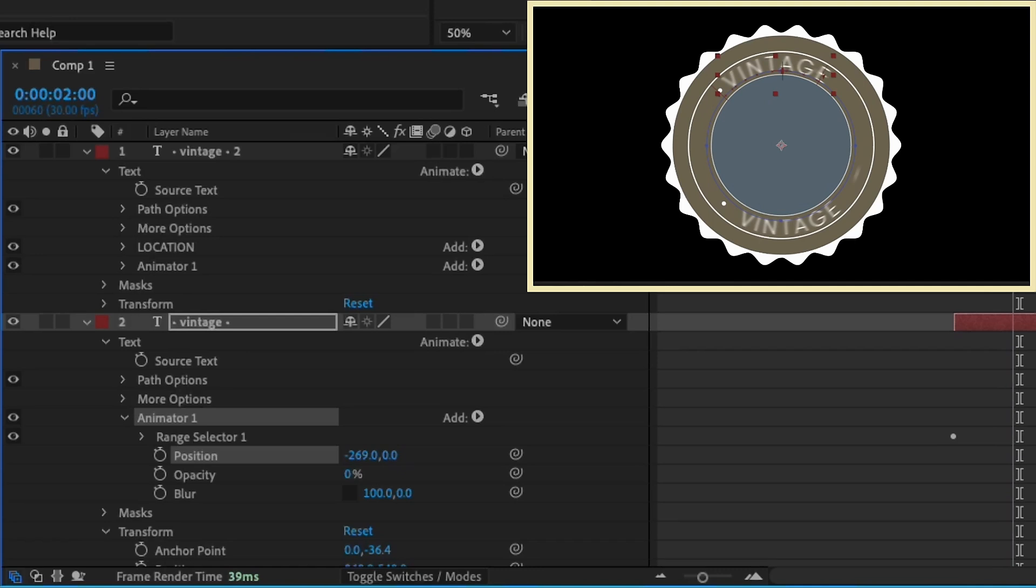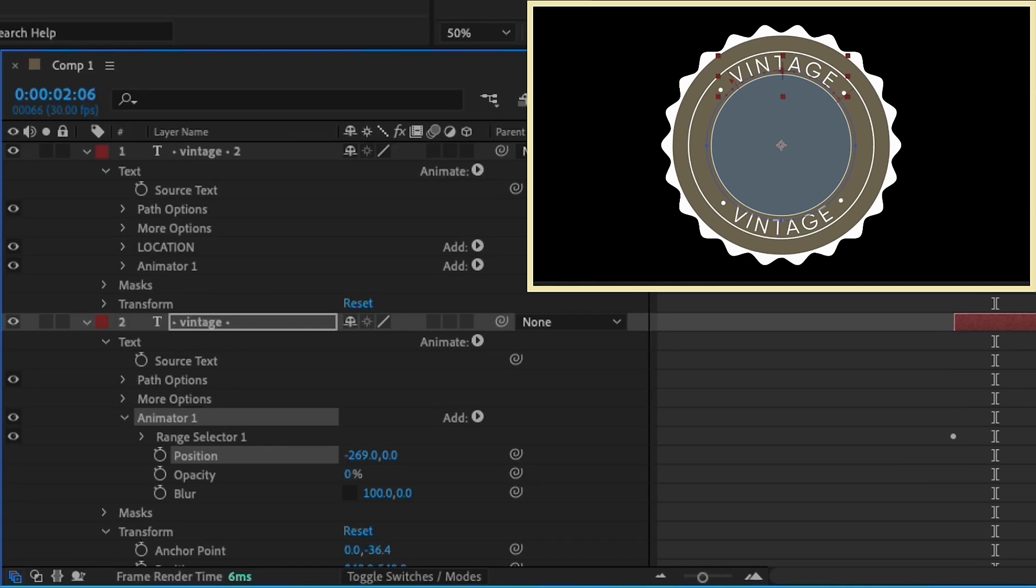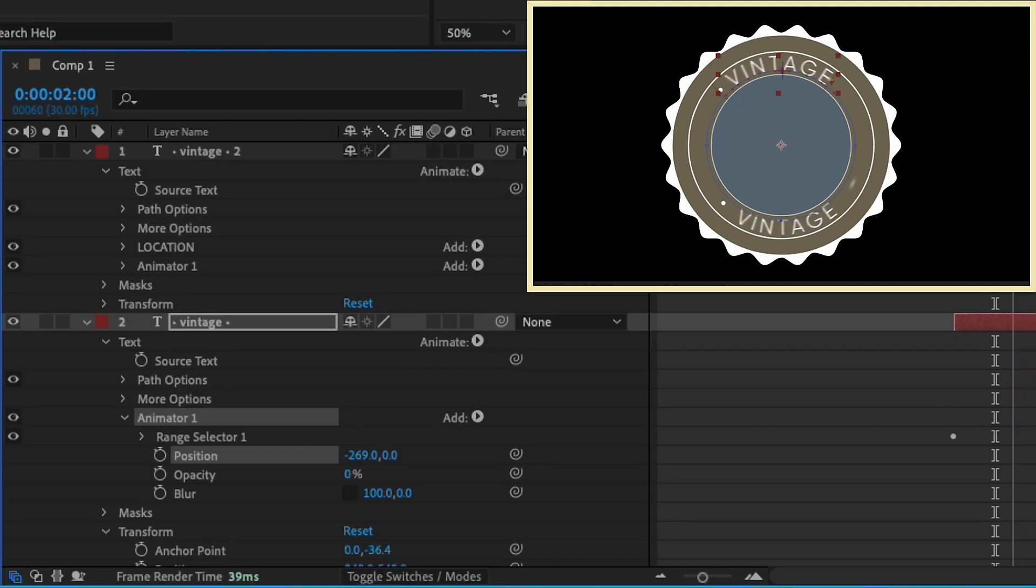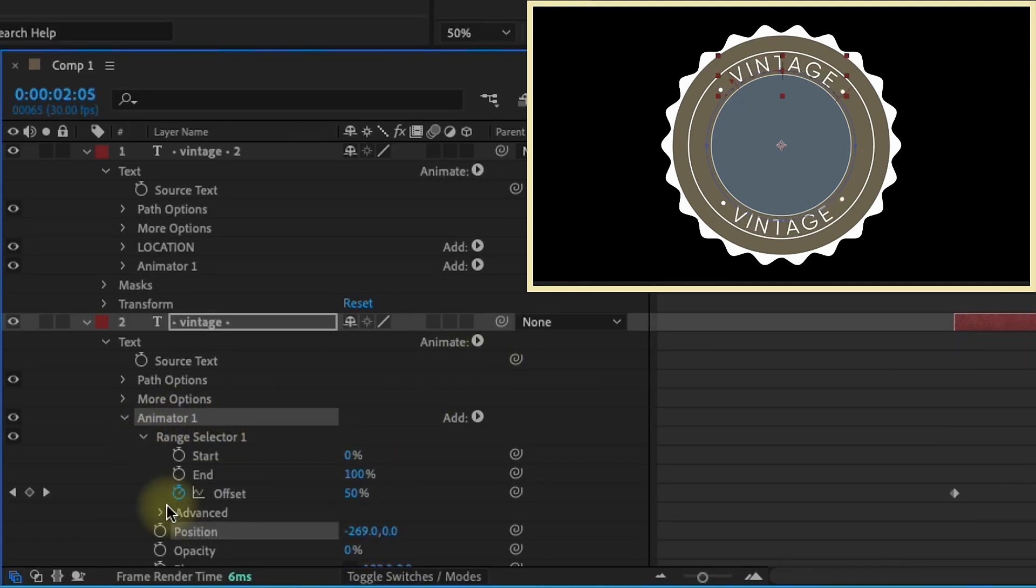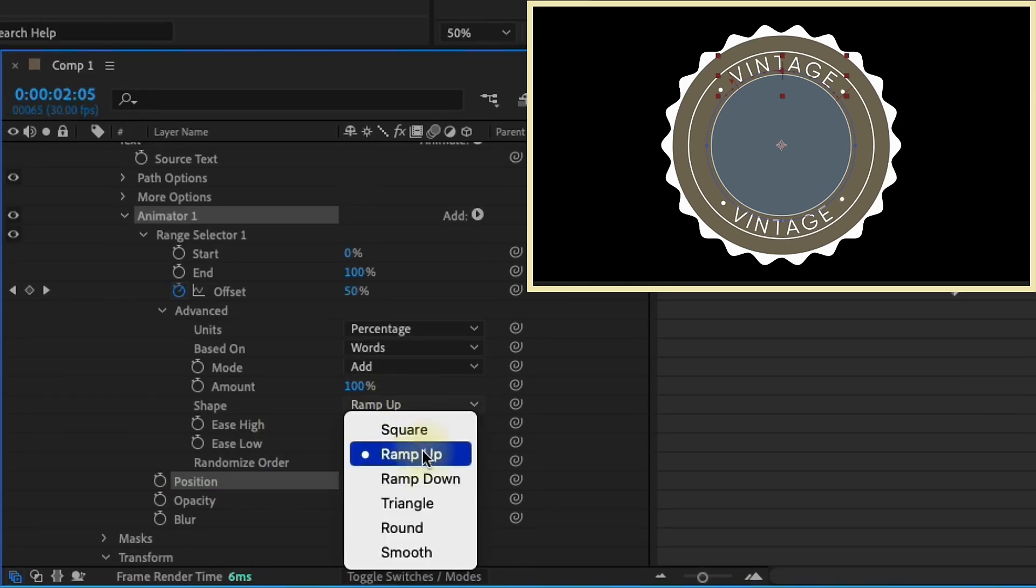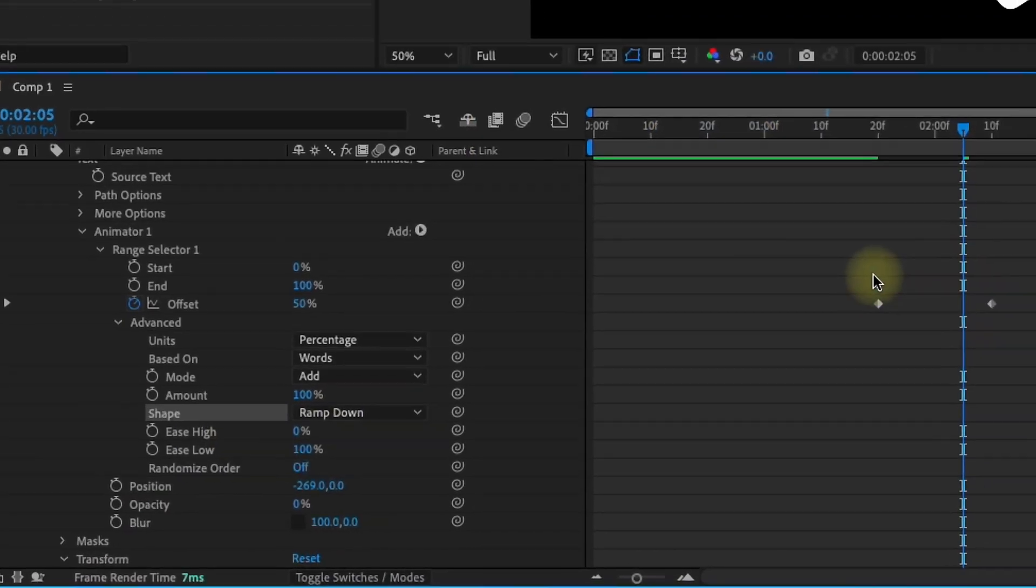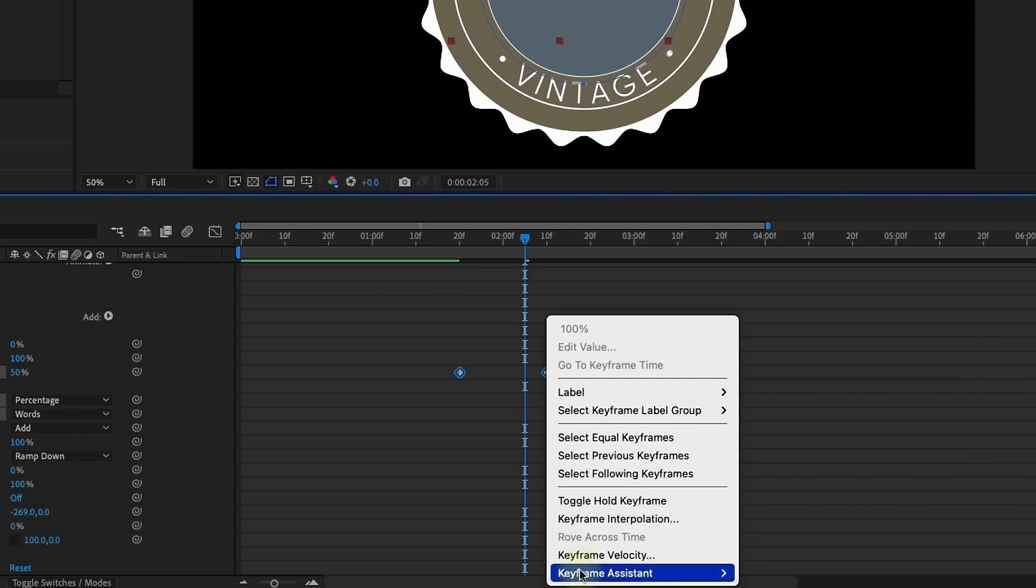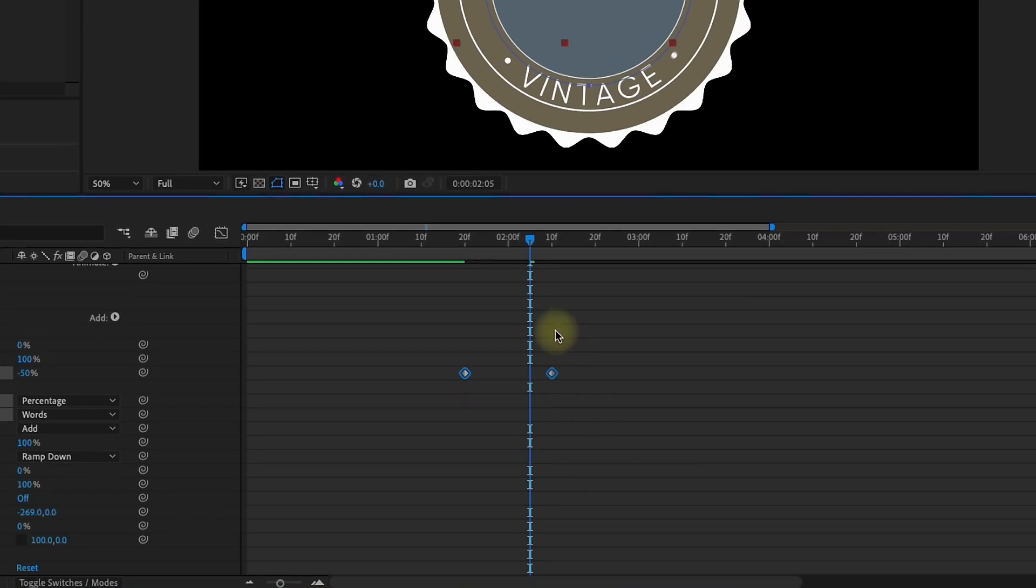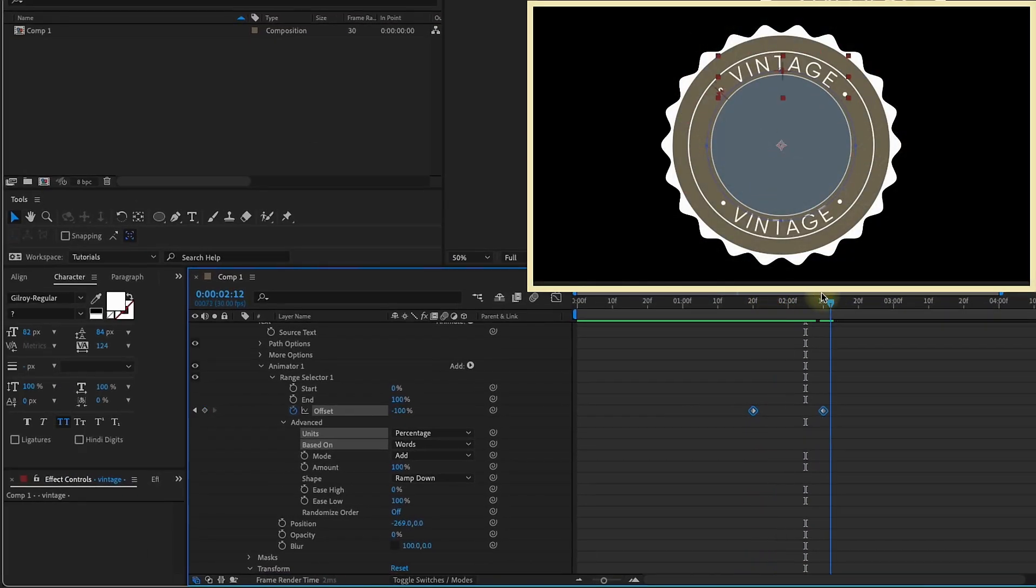I'm not crazy about how that comes in. As you can see, it comes in from the first character, then the word, then the last character. I want that second dot to come in first, then vintage, then the first dot. The way we fix that is really simple. Open up the range selector. Open up our advanced. Then change the shape from ramp up to ramp down. Select these keyframes, right click, keyframe assistant, time reverse. So now it's going to come in from the left.